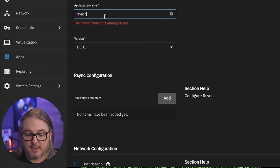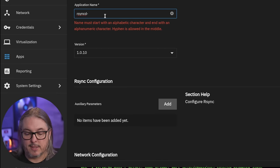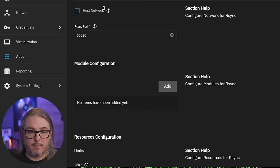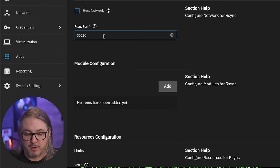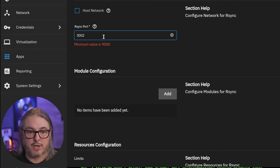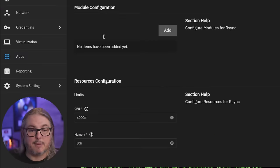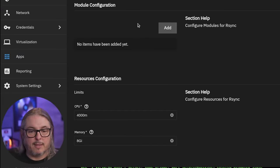This instance has to have a new ID, so we'll put YouTube after it. We're going to scroll down here and we'll change the RSync port. We'll just change this to 30027 because we don't want it to be at the same port as the existing one or that will cause a problem.